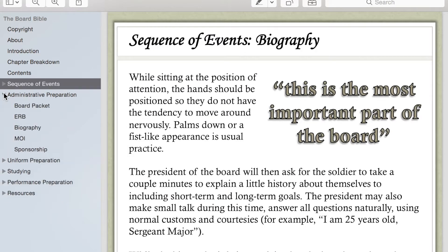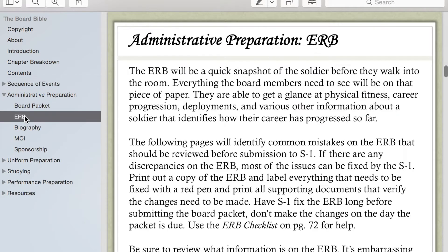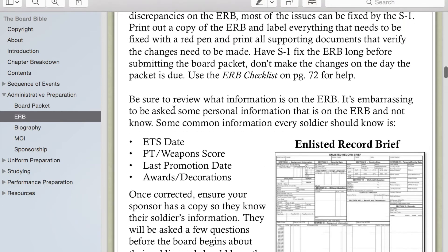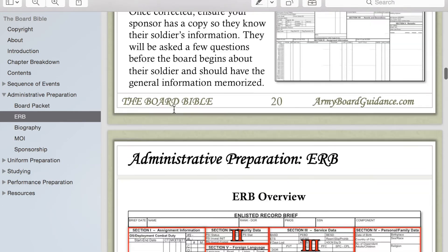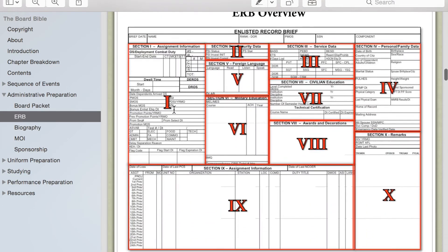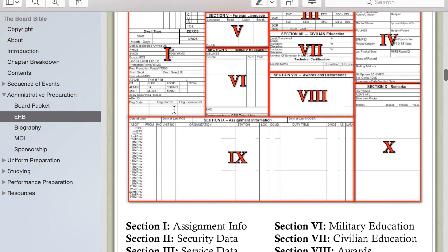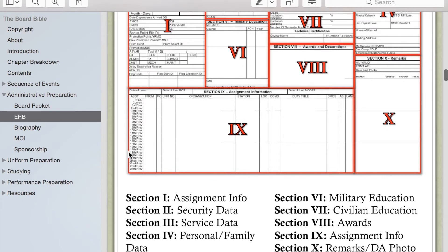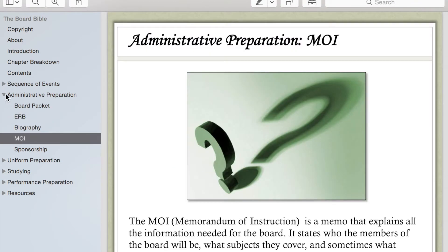Moving on to Administrative Preparation — this shows you everything that you need to prepare administrative-wise: getting your board packet ready, which includes your ERB, your biography, understanding the MOI, and how to get your sponsorship set up.